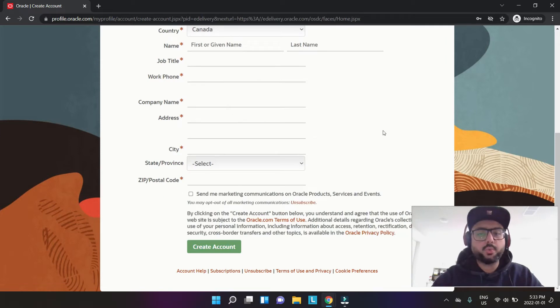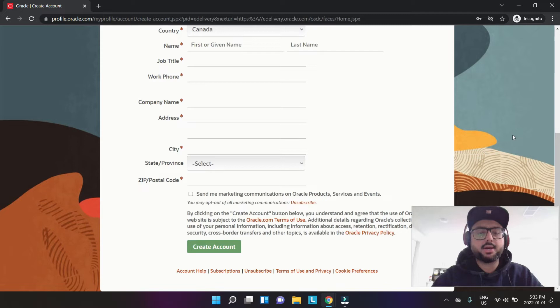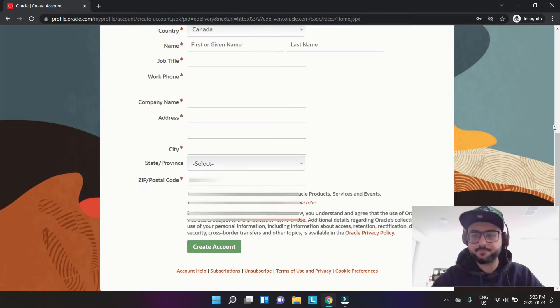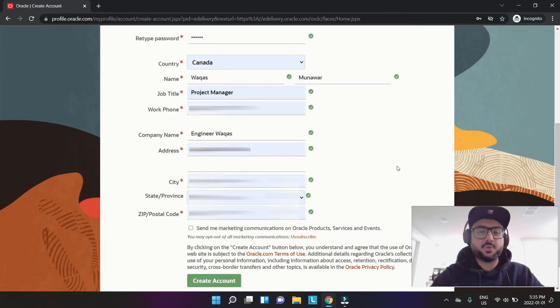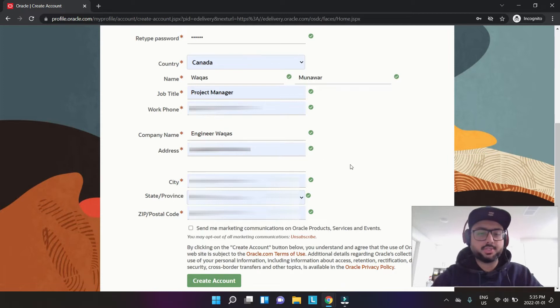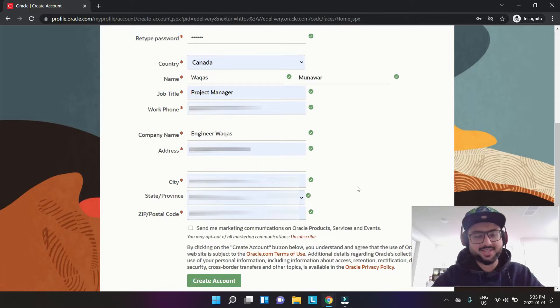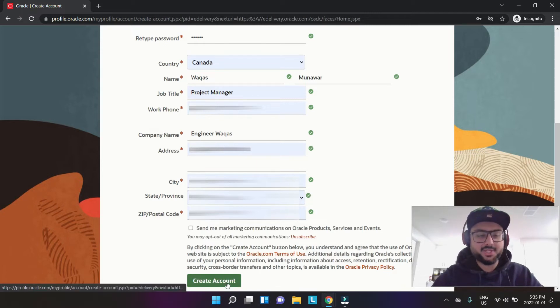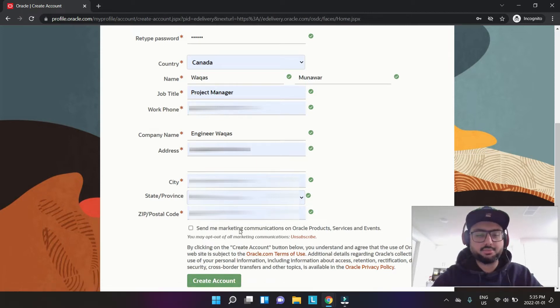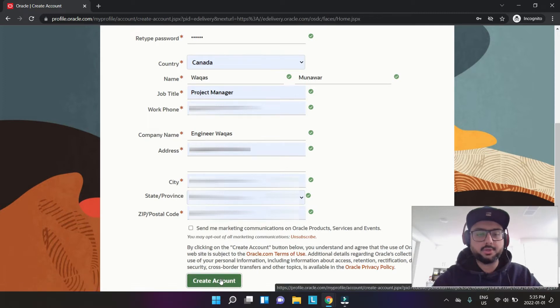All right, so I have filled in all the information. I have just blurred out some details which I don't want you guys to see. I'm just going to hit create account. You don't have to send this marketing information. Just click create account and it's going to get your account created.